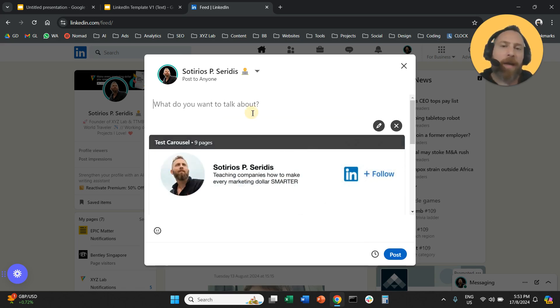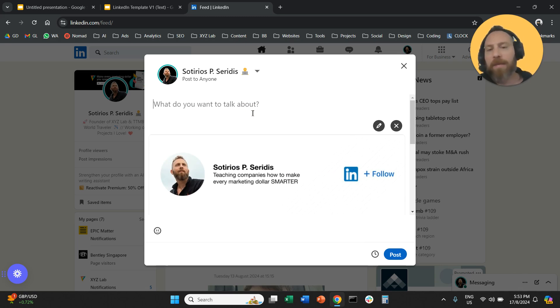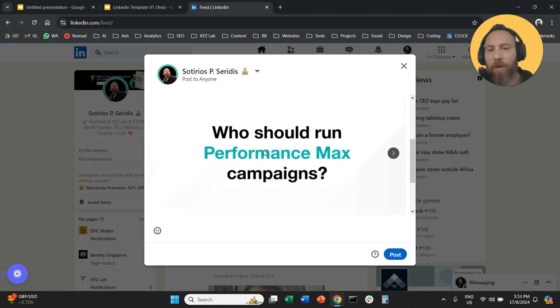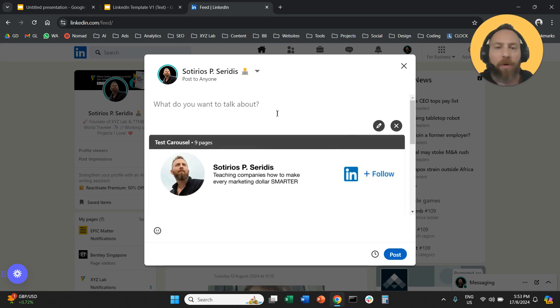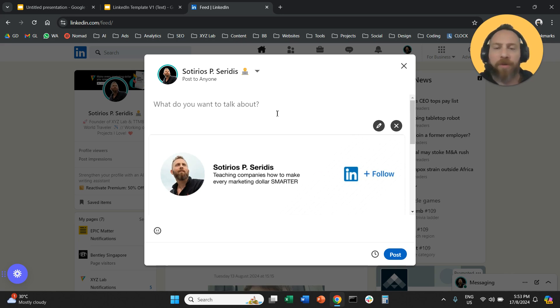You're going to click done. And now all you have to do is basically type the text above your carousel and then you can either schedule or you can post. And that's it. That's how easy it is to create a carousel post on LinkedIn.